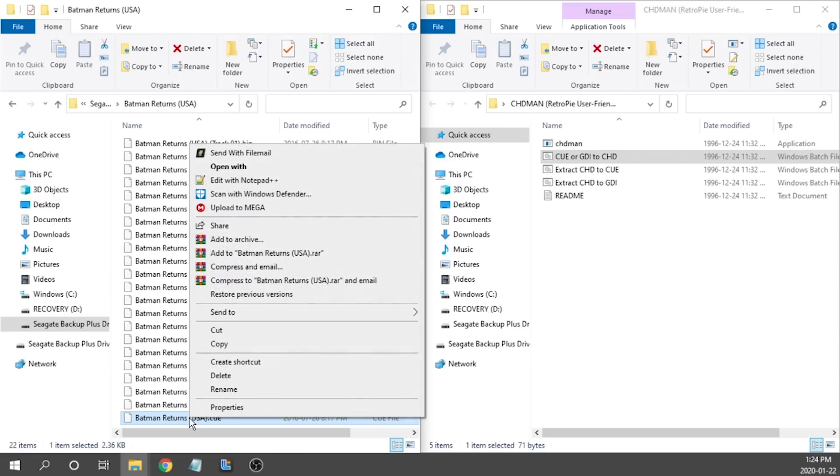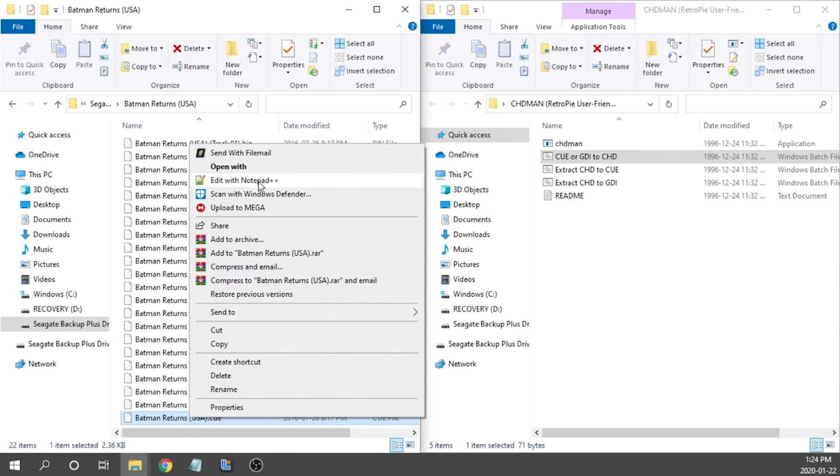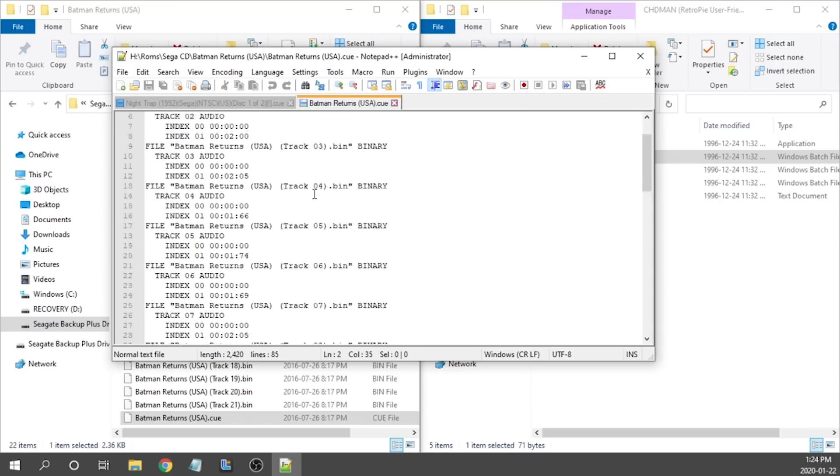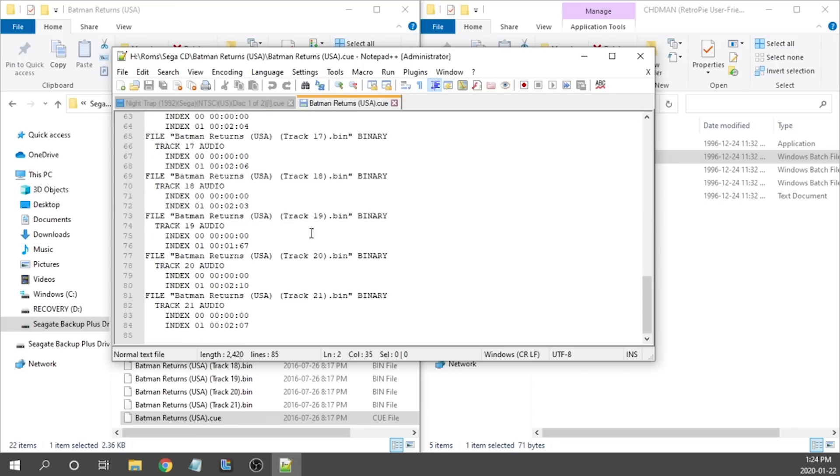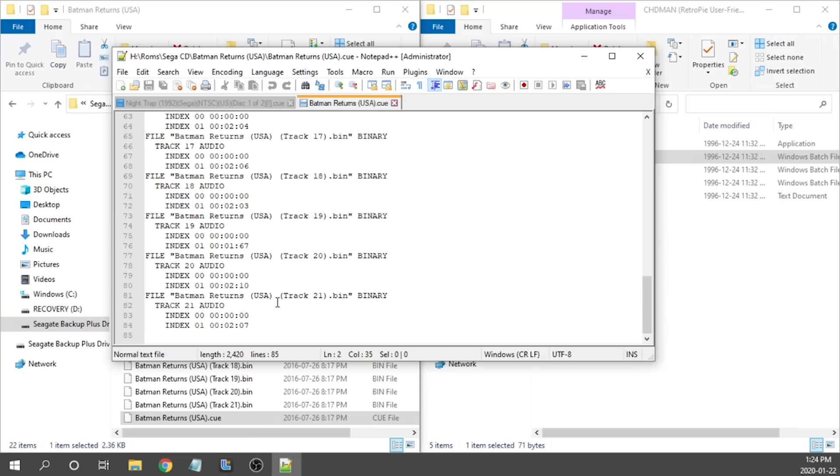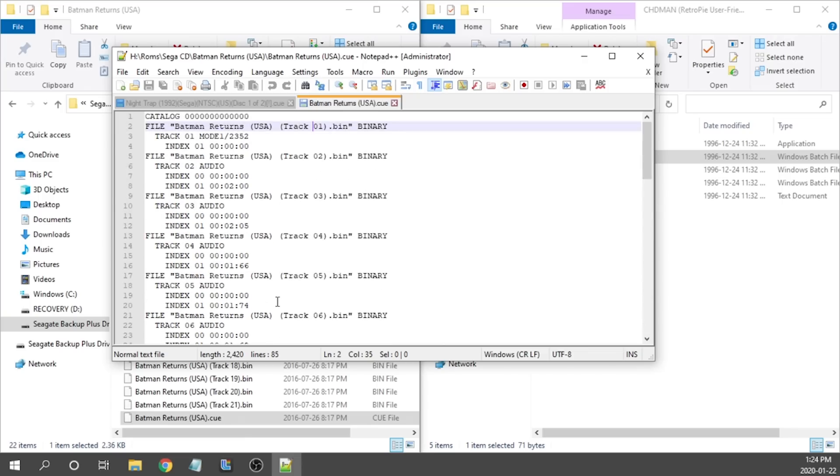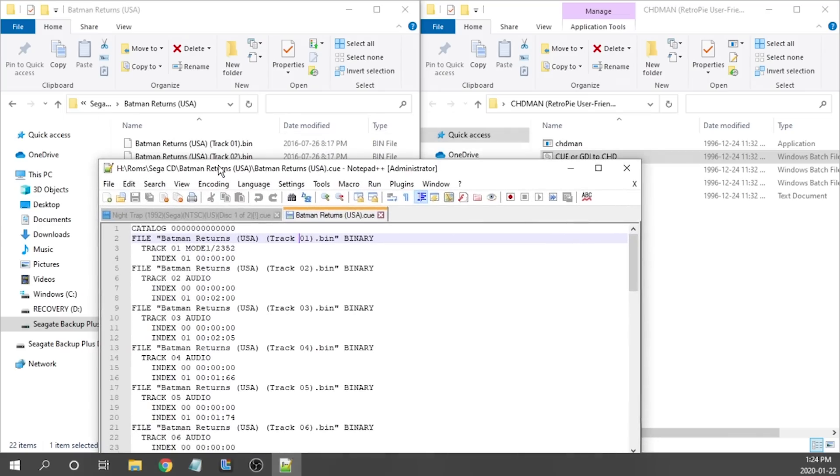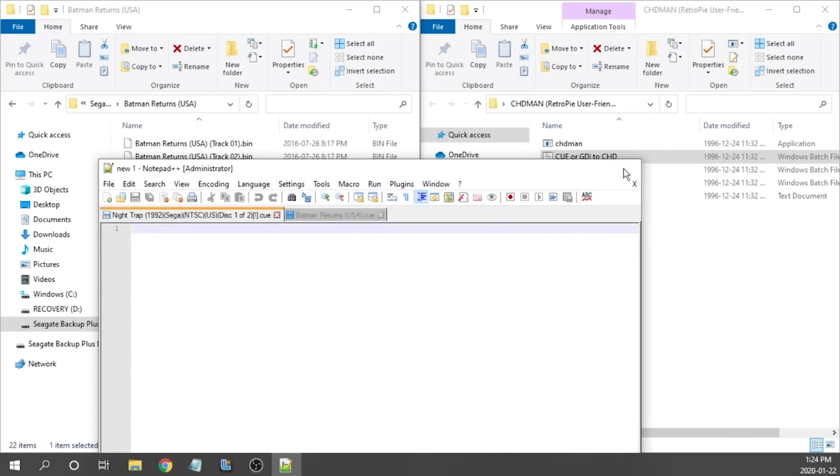So we're going to right click on this and we're going to open this in Notepad++. Now we've got Notepad++ up and running. We can see here that it's got track one all the way down to track 21. Everything looks like it is properly formatted. The name matches exactly how it should. The spacing is correct. Even the case sensitivity is correct. So we're good. We can go ahead and close this. We don't need it.